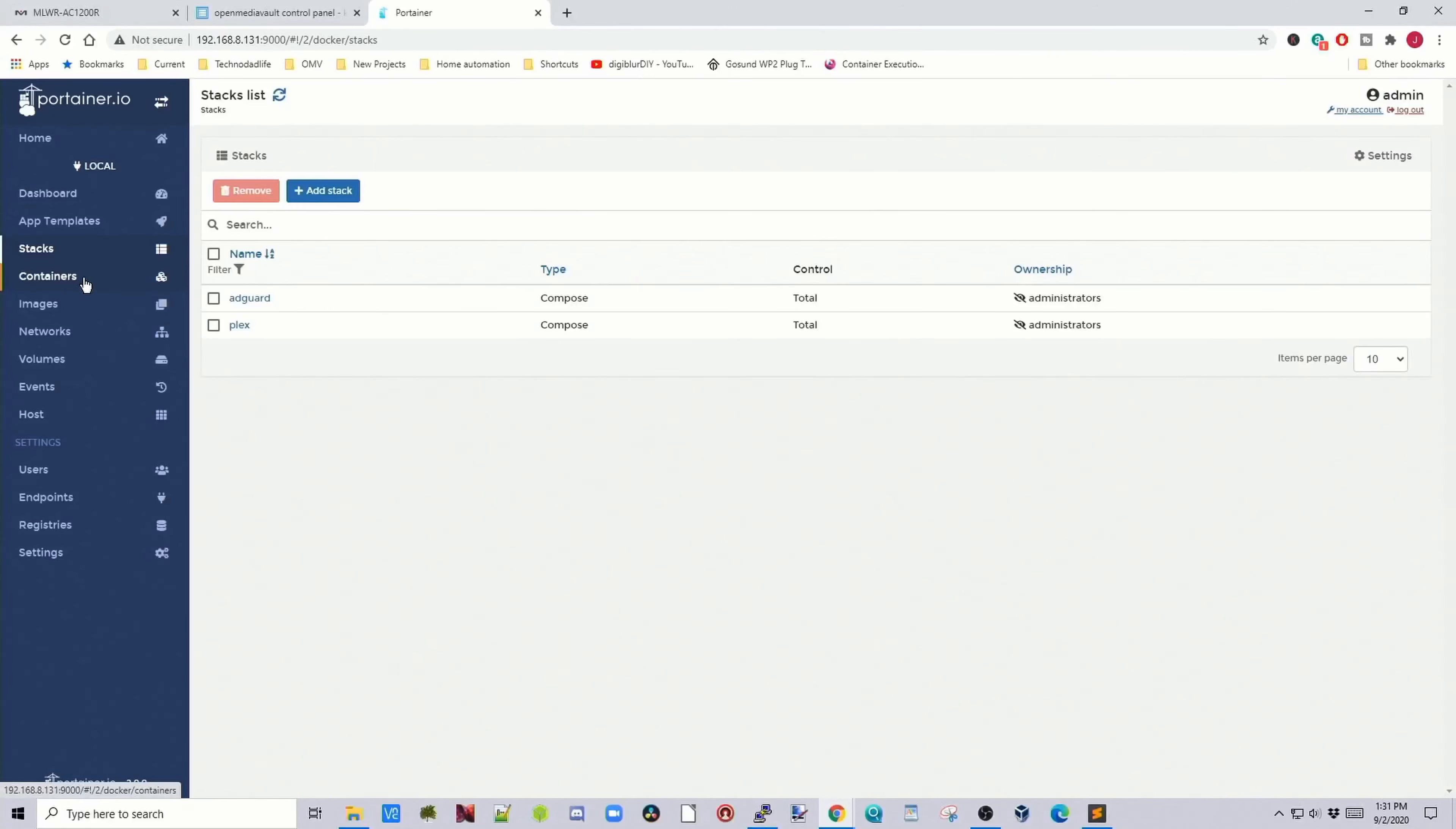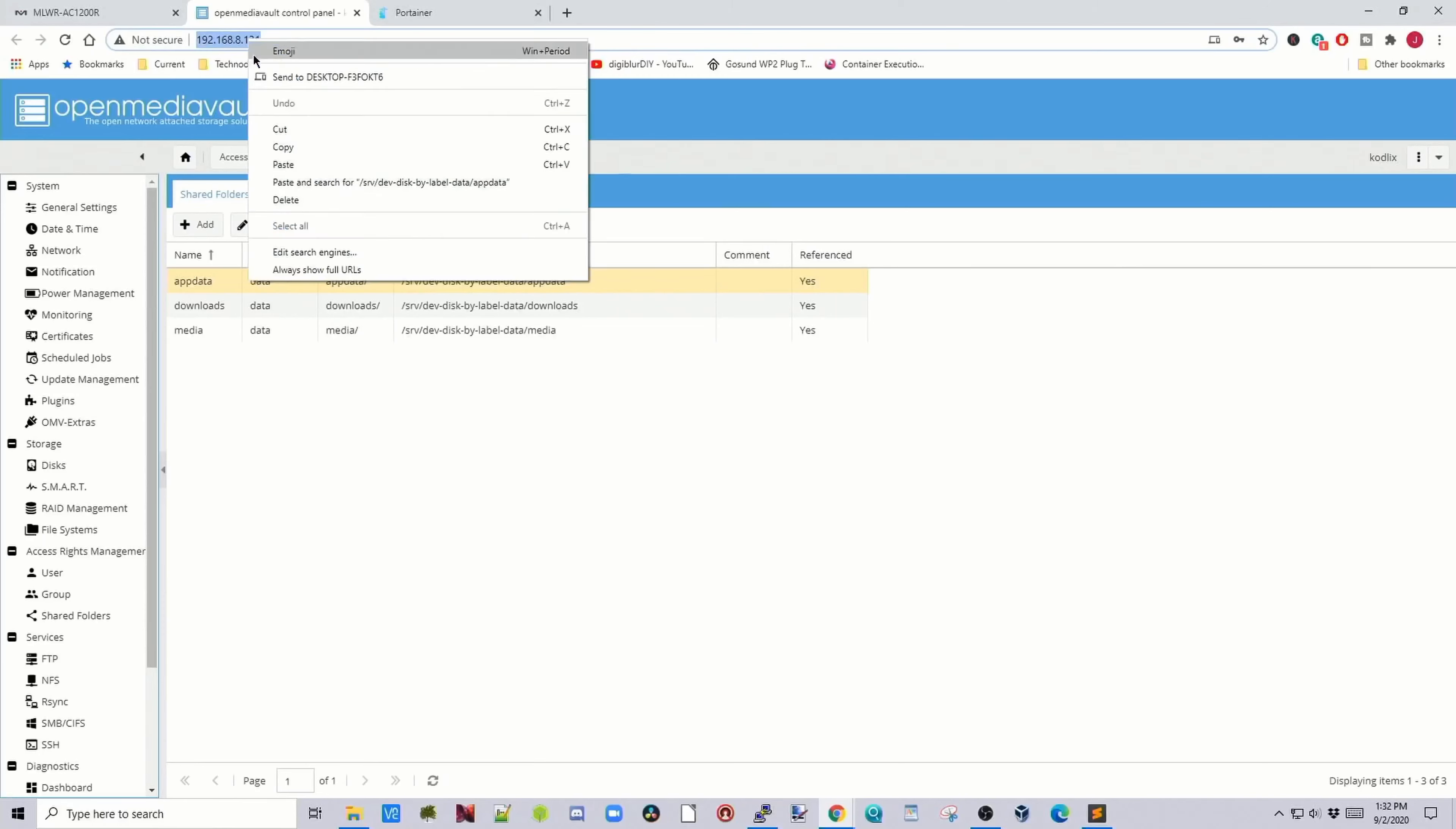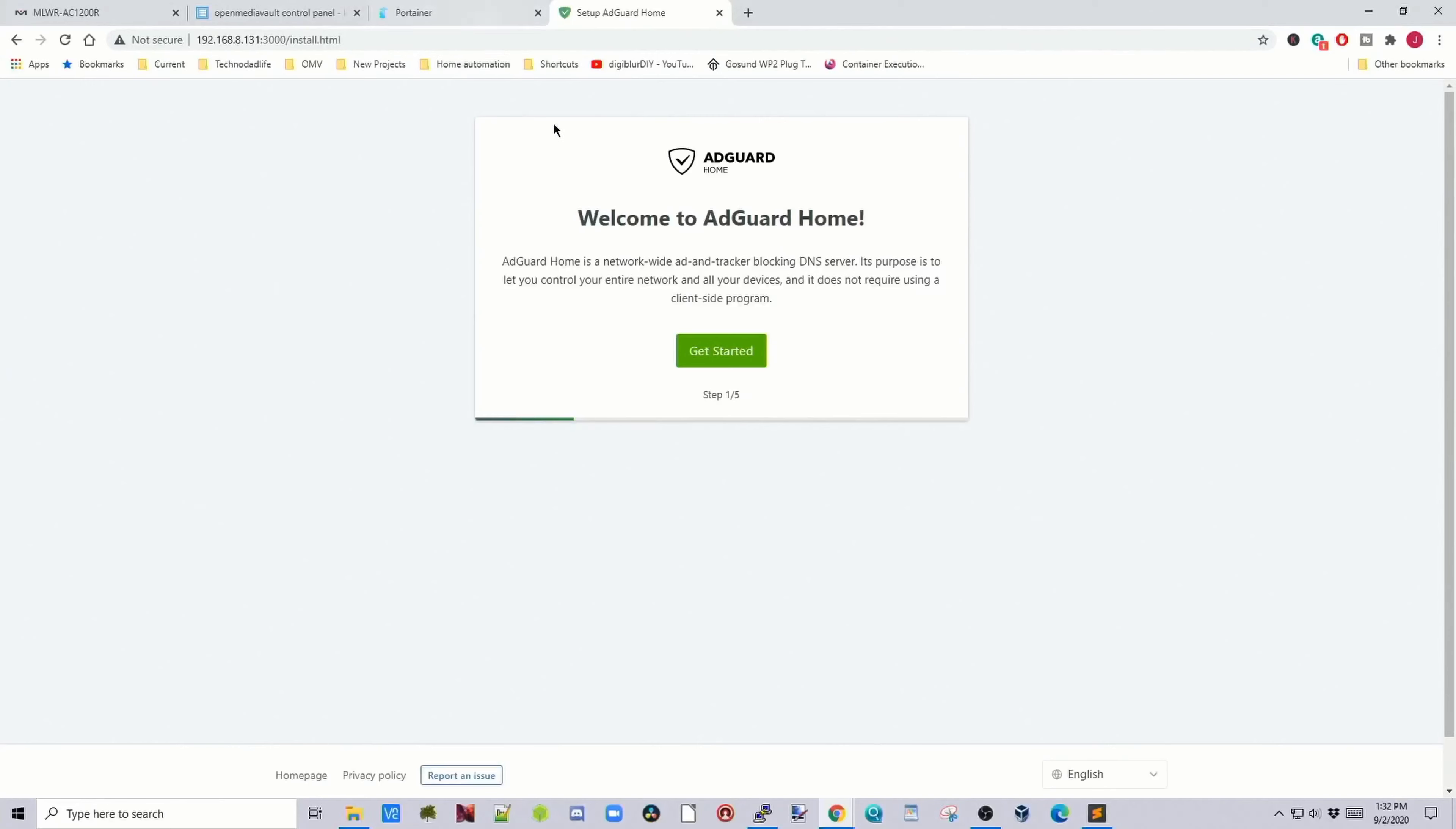Once that's done, AdGuard will be here, and if we go to Containers, click on the piece of paper, we can see AdGuard is on port 3000. So we copy our IP address, paste it in, and put in colon 3000, hit Enter.